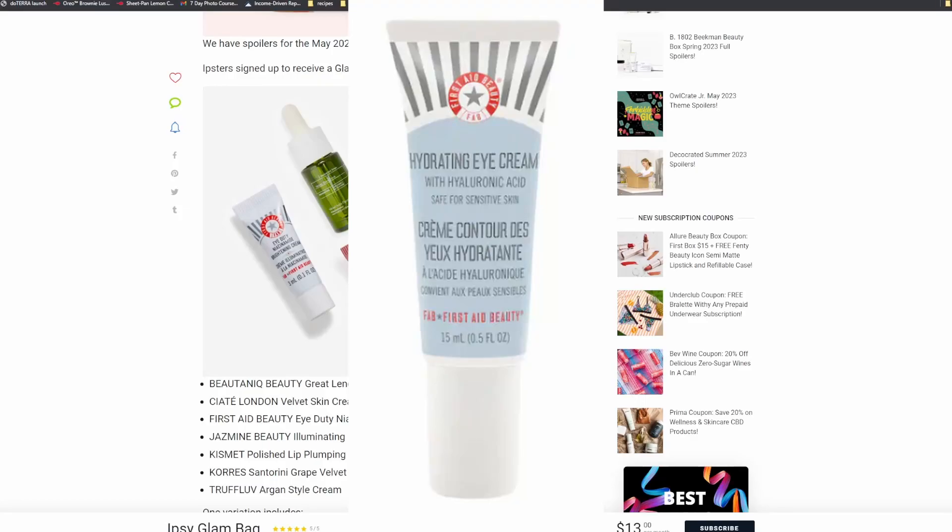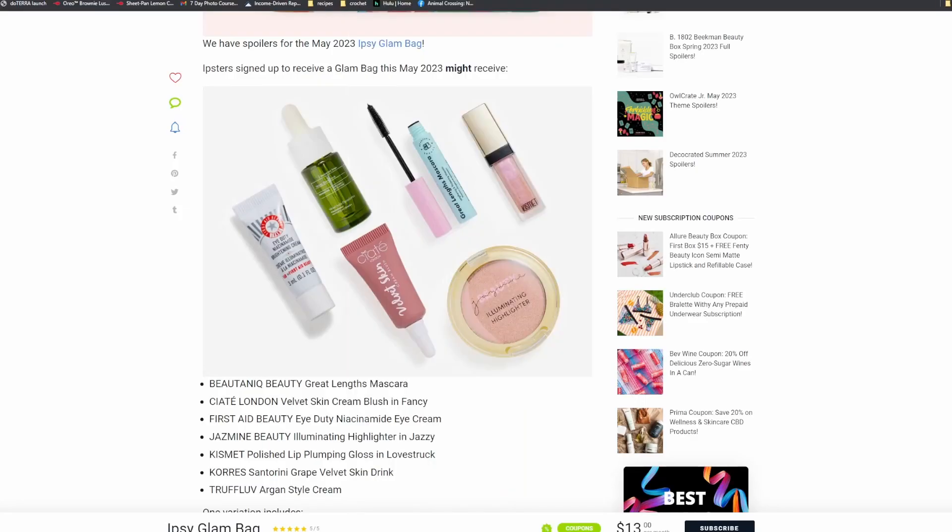Hey, Beauty Eye Duty Niacinamide Eye Cream. Eye creams are always nice. The last time I got a First Aid Beauty eye cream in a box, it was puny. Granted, you don't need a lot for eye cream, but it was like the size of a free sample you would get for purchasing something.